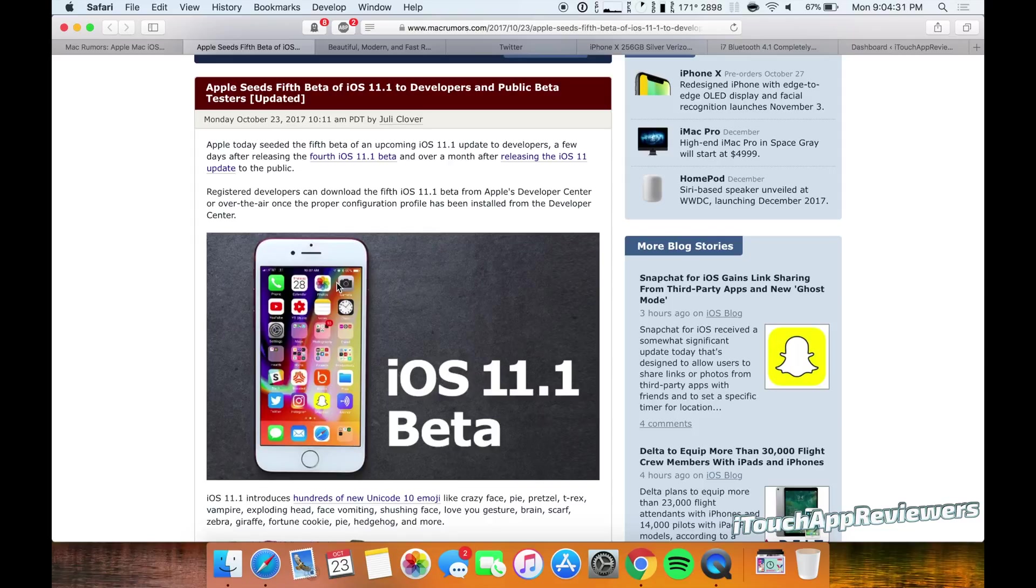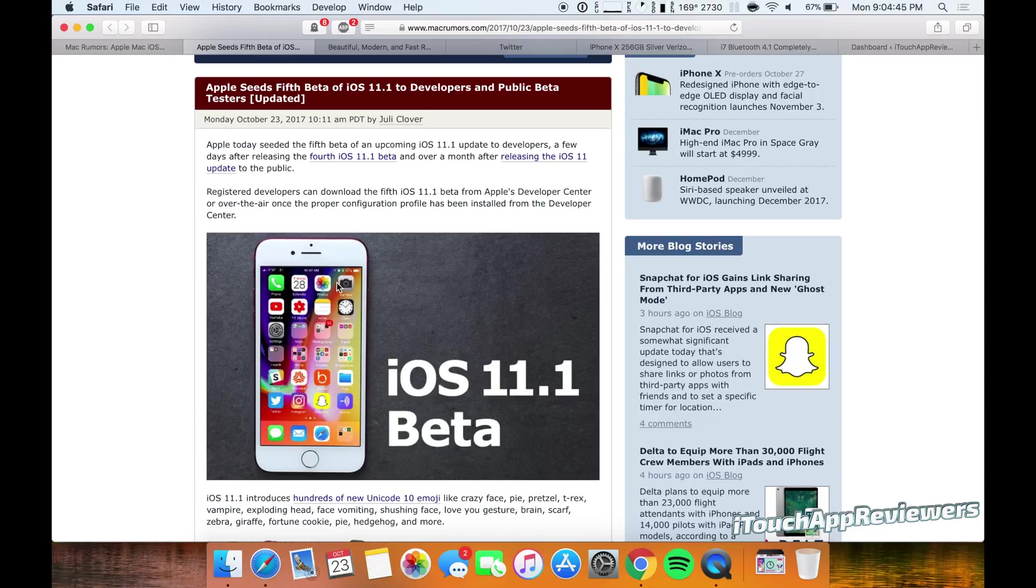I think what it was for is to fix the glitch where if you typed a new emoji, one of the new ones, and then sent it in a text, it would be blank. I think it fixed that. It fixed a few other things, like some huge JavaScript and GPS issues.